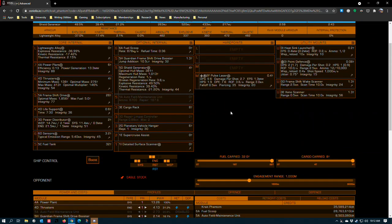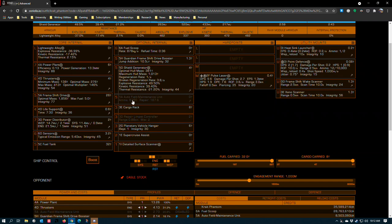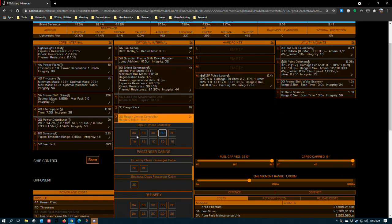3E cargo rack. Having a little cargo capacity in exploration ships is always a good thing. It allows you to scoop guardian resources if you're running a guardian site and to collect other rare commodities that can occasionally pop up as you are running around in the black. It also gives you limpet storage to allow your repair limpet controller to do its job.